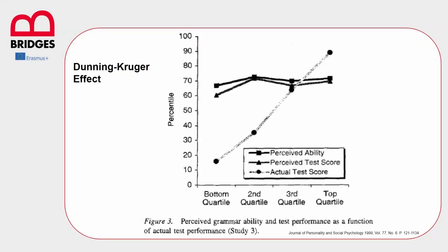In this experiment, the two American psychologists asked a group of people to do a test on English grammar. After handing in the assignment, the researchers asked people how they thought they did on the test, what was the mark they took, and more in general, what was the level of knowledge of that subject.